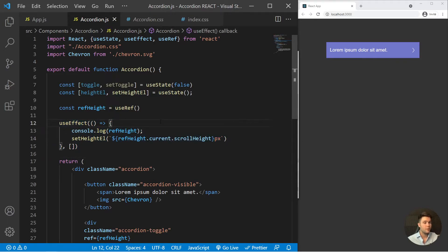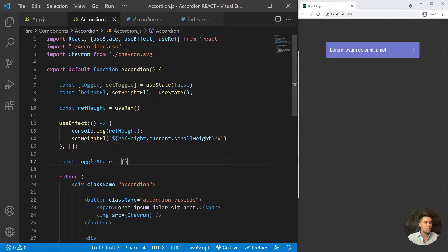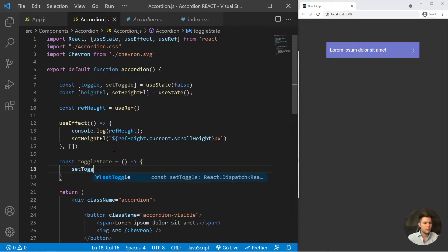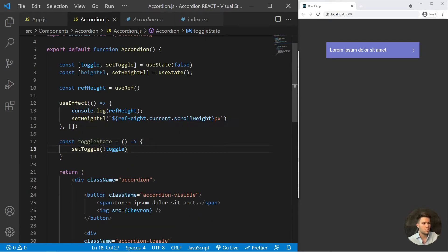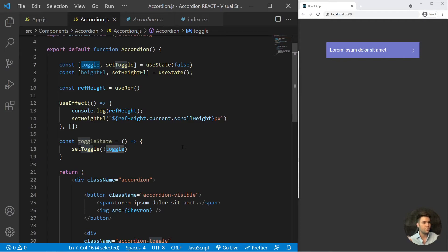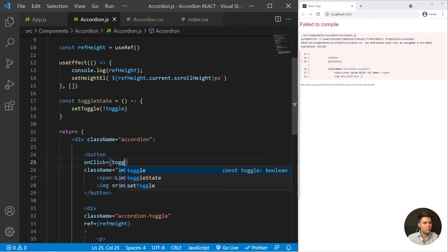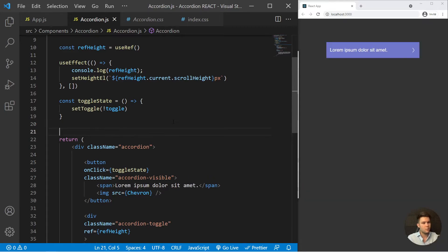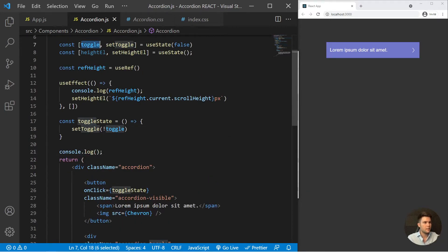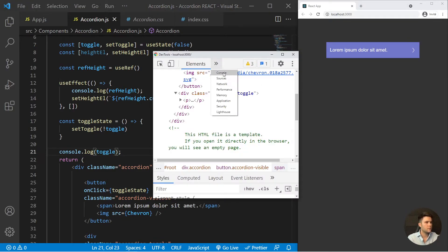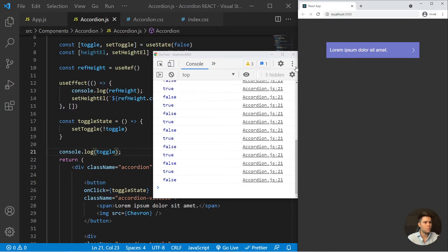Now that we have the full height, we can animate it. We create a function toggleState which calls setToggle with the negation of toggle — so every time we click, if toggle is false it goes to true, and if it's true it goes to false. We apply onClick on the button to trigger toggleState. We can console.log the toggle state to confirm it's working.